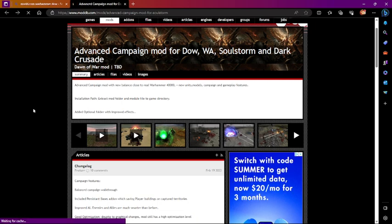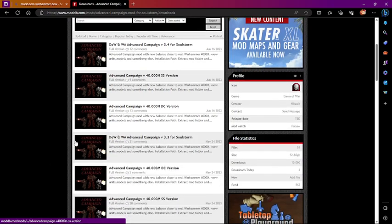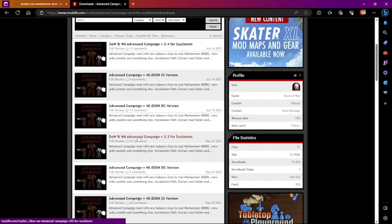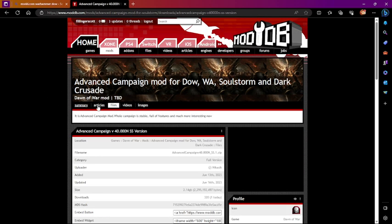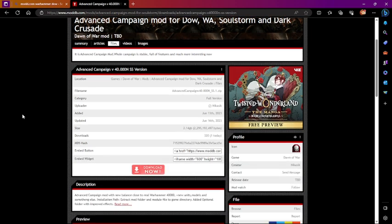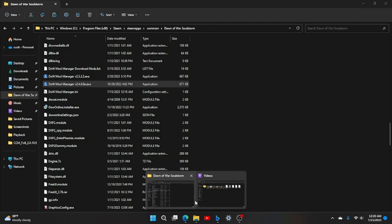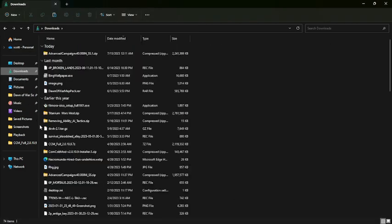You go to the Files tab and click on whatever version you want. You can even pick outdated versions — it's really not a big deal. Click 'Download Now' and it will download. Then go to your files, go to recently downloaded. So this is brand new — I haven't actually installed this yet. Here's Advanced Campaign.